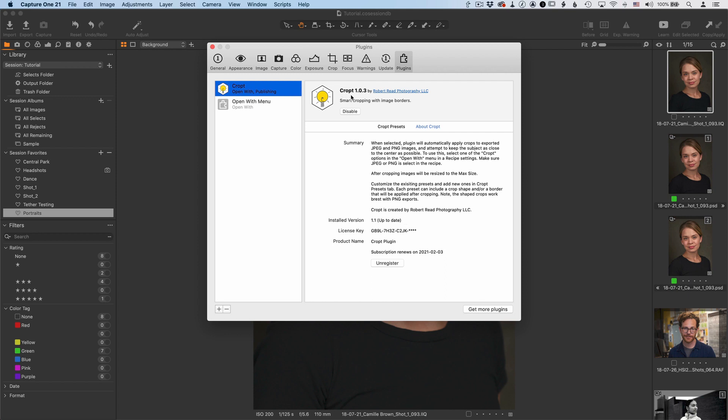To refresh this, all you need to do is basically quit it and reopen Capture One. That will refresh the name here on the plugin. But you can always verify the exact version you're using by going over to about cropped and see that it is in fact 1.1 is the current version.